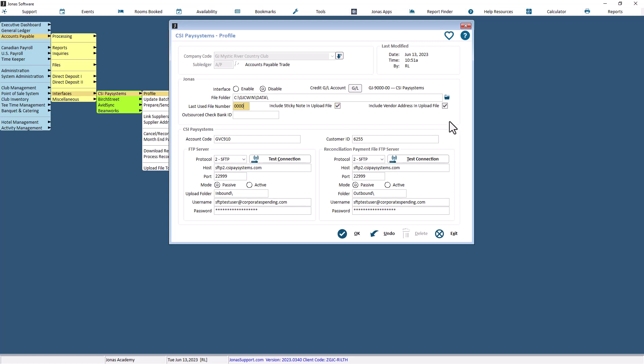Use the Include Vendor Address in Upload File field to decide if you wish to send the first three lines of supplier's addresses with the file sent to CSI. This allows them to create checks or stuffs for those vendors that don't wish to receive a credit card settlement when payments are made.